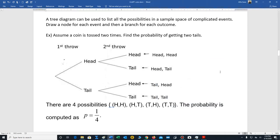We're finishing up the lecture on probability. We're in section 4.1, and this is the last part of 4.1. We're looking at what's called a tree diagram. A tree diagram can be used to list all the possibilities in a sample space of complicated events. To draw a tree diagram, we first draw what's called a node, which represents our event, and then we draw branches that represent the outcomes of the event.